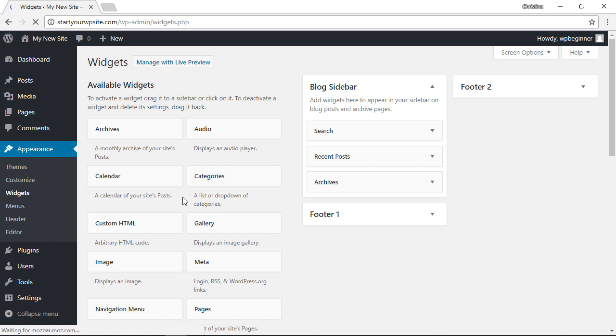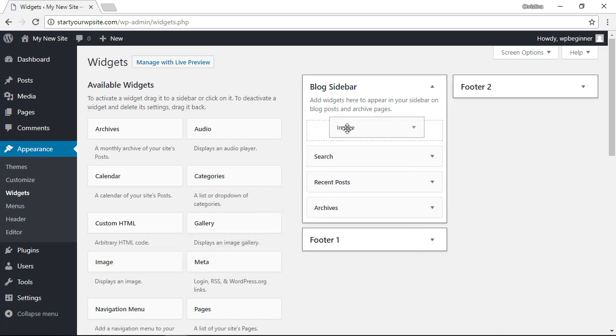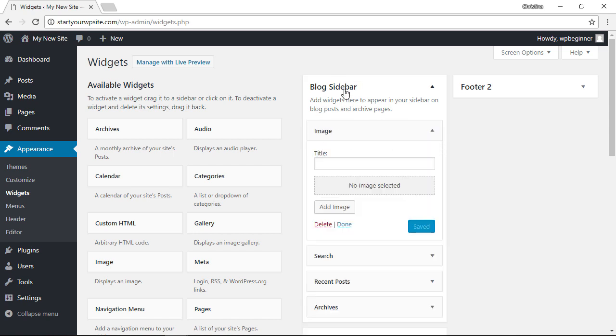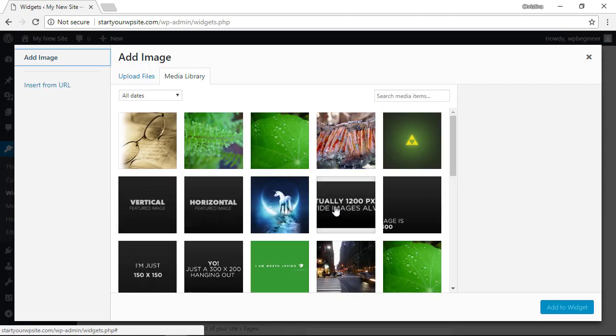First one is by the image widget, so we'll just grab that. I'll left click and drag it over to my main sidebar area, and from here you can add a title and add an image.